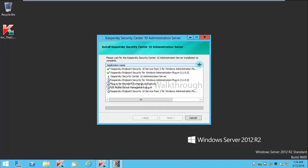I have Kaspersky Endpoint Security for Windows Administration Plugin for 11.0. I have Kaspersky Endpoint Security 10 with respect to Windows Administration Plugin, and iOS Mobile Device Management Plugin for Microsoft Sync.